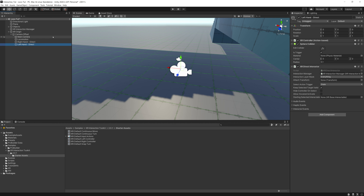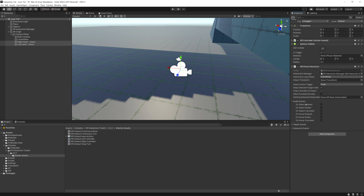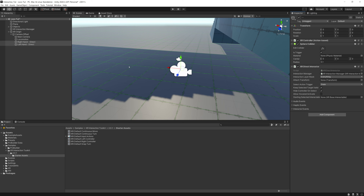If we enter this world now and waved our hands around, we wouldn't see anything because the sphere colliders don't have any materials — they're essentially just air. We need something to represent our physical hand. First, select both left and right hand and under XR Direct Interactor, click 'Hide Controller on Select' — this means every time we grab an interactable, our hands will disappear so we know what we're holding. You can also add audio events if you want.